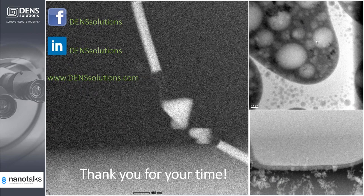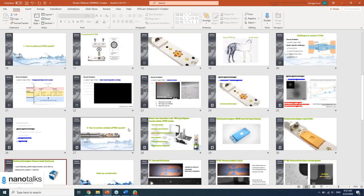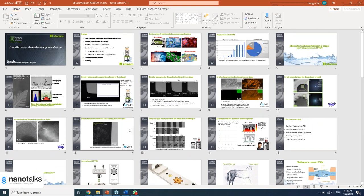Thank you for the great presentation. We will now go to Q&A. The first question is from Vita, who had two questions: one about sharing the TEM parameters, and one about bubbles. Vita, you are now online and can ask your questions.